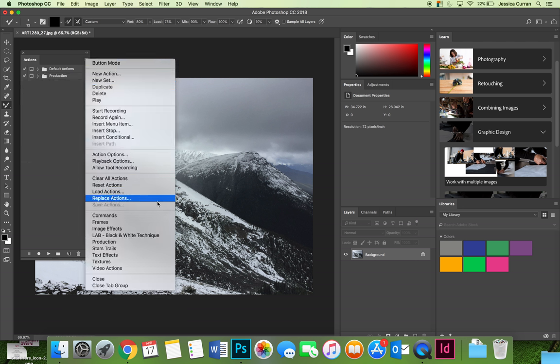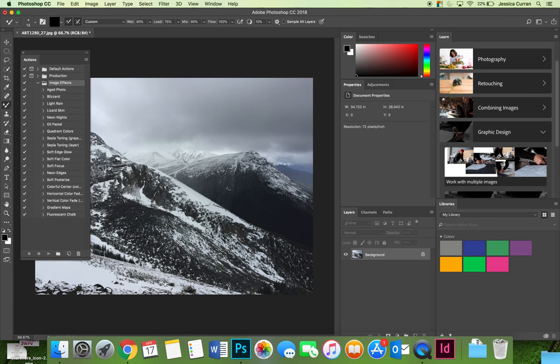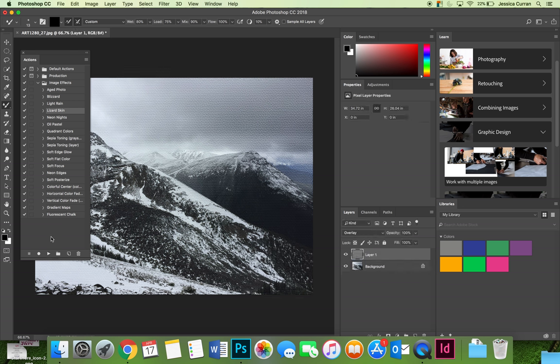You can also do text effects or image effects. Let's do image effects since I have an image open but if I had text open I could do text effects. We can try lizard skin here and see what happens to our image when we try to make it look like lizard skin.